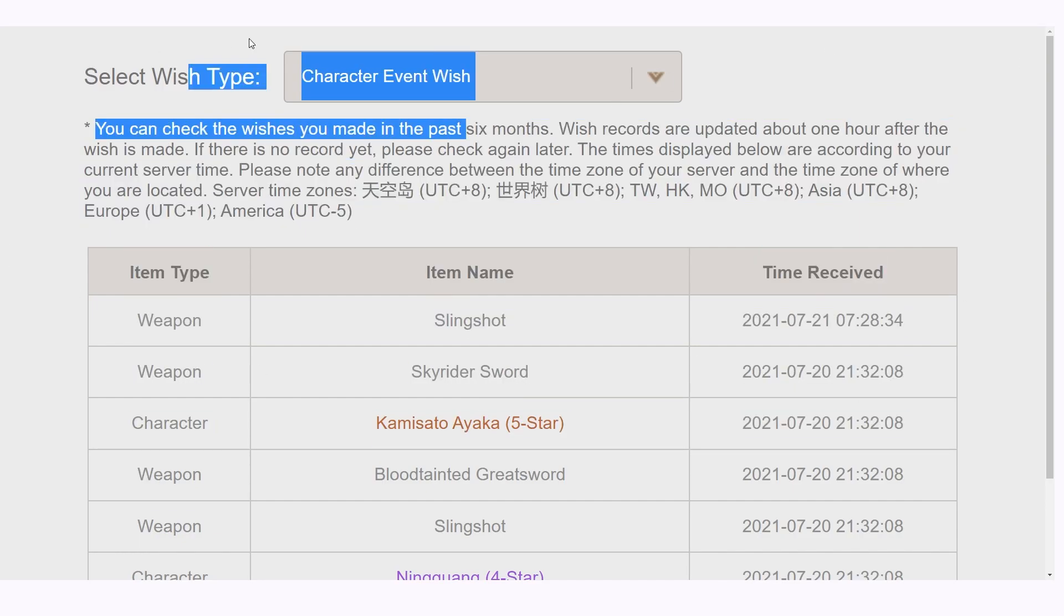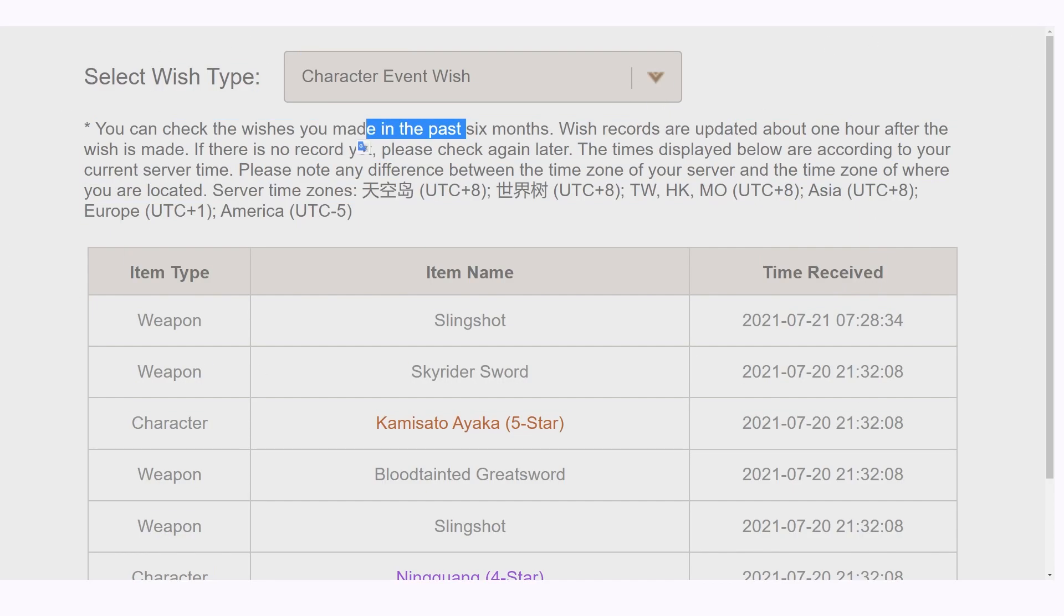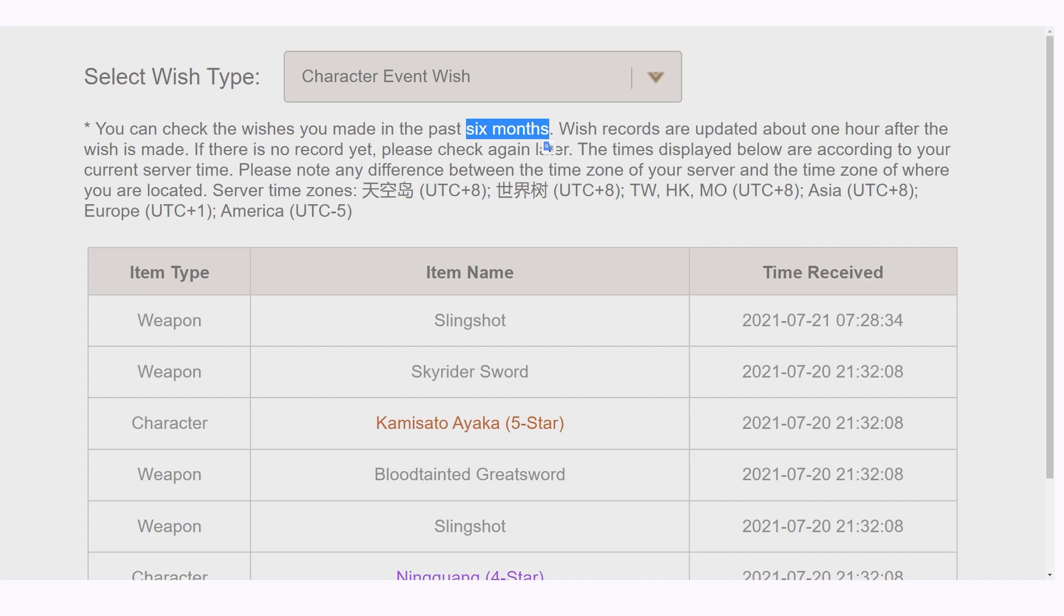Thus, in the best interest of preserving the wish data and just, in general, part of your account history, it's a good idea to back up your wishes in some way.